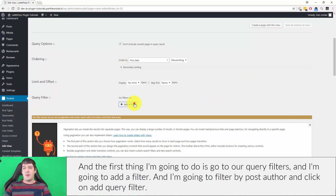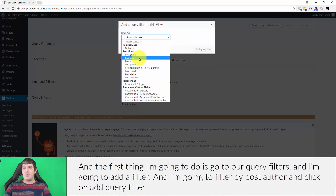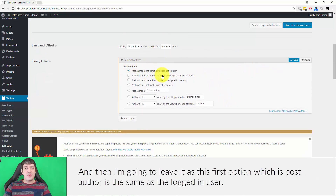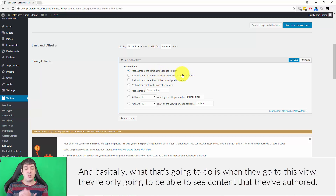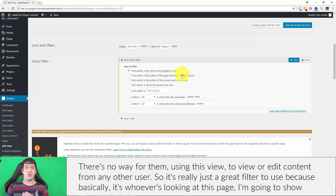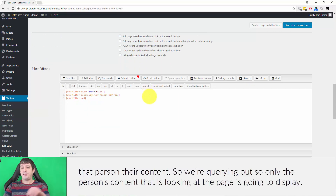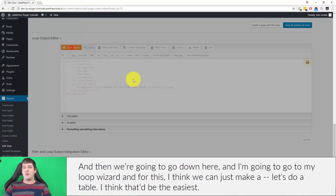The first thing I'm going to do is go to our query filters, add a filter for post author, and click 'Add Query Filter'. I'm going to leave it as the first option: post author is the same as the logged-in user. Basically, when they go to this view they're only going to see content they've authored — there's no way to view or edit content from any other user. It's a great filter because it queries only the content of whoever is looking at the page.